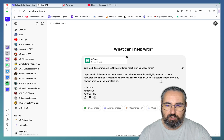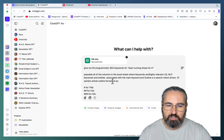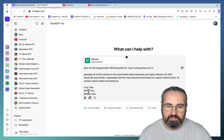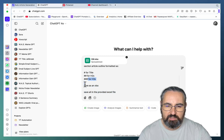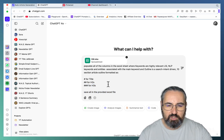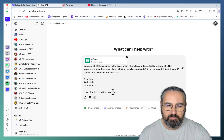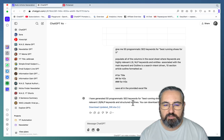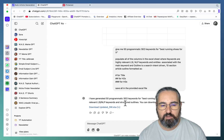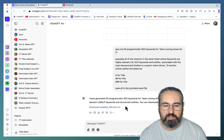The outline is a search-intent-driven 10-section article outline formatted as: this stands for a title, this stands for H2s, and this special character stands for H3s. Then you finish it off with 'save all in the provided Excel file.' Let's run this. This is the response I've gotten — I have generated 50 programmatic SEO keywords for best riding shoes for X, including relevant LSI NLP keywords.